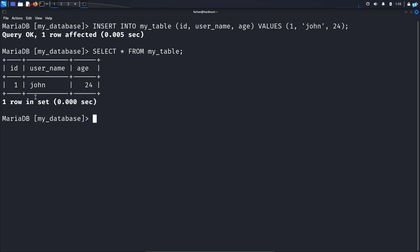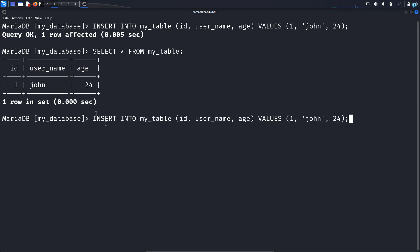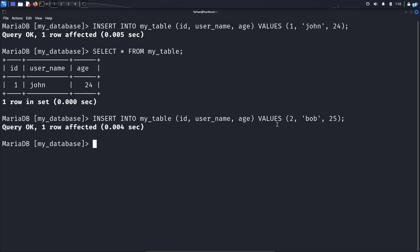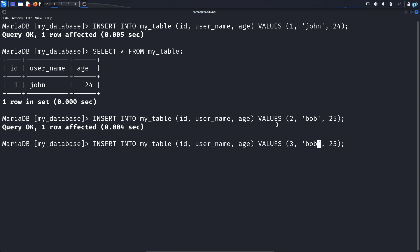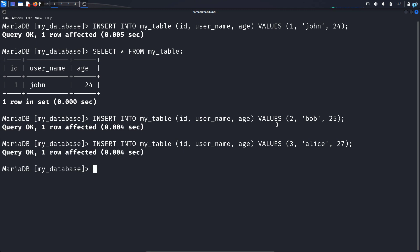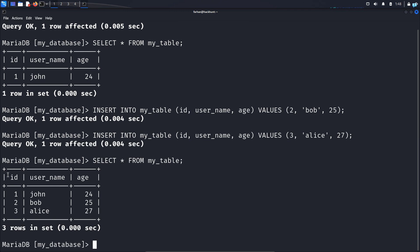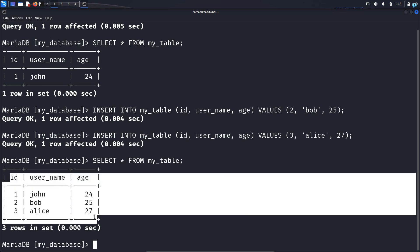Now let's insert some more rows into the table. I will create another user: INSERT INTO my_table with the column names, and this time the values will be ID 2, name 'Bob', and age 25. I will create one more user — ID 3, name 'Alice', and age 27 and press enter. If I see the content of my table again, I can see three users have been created.